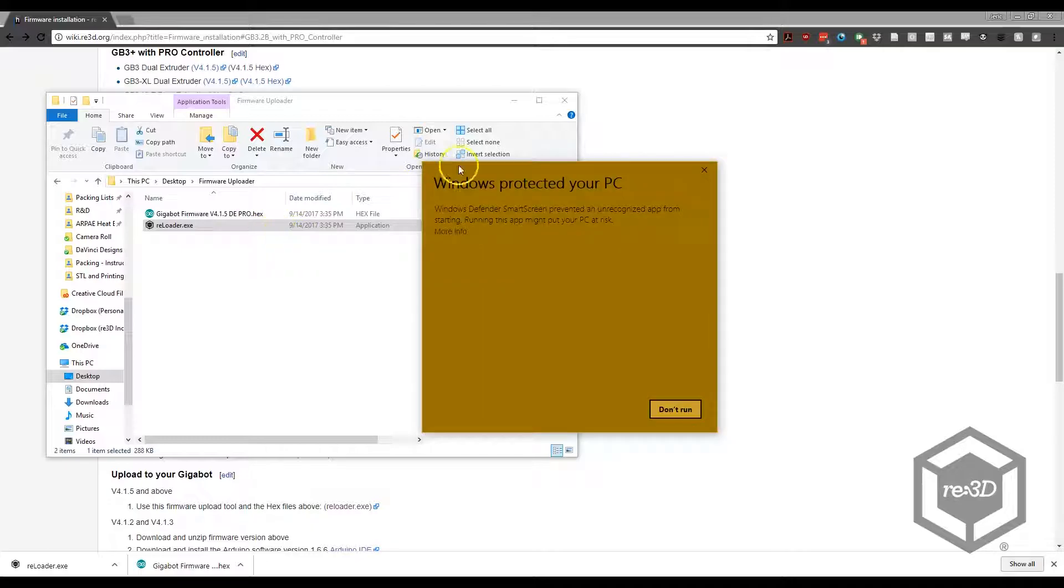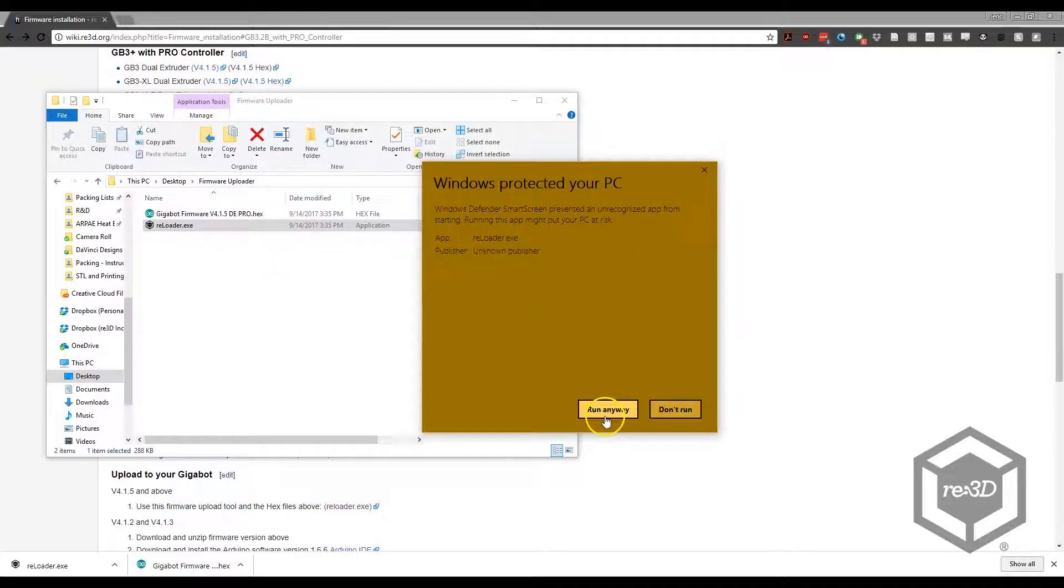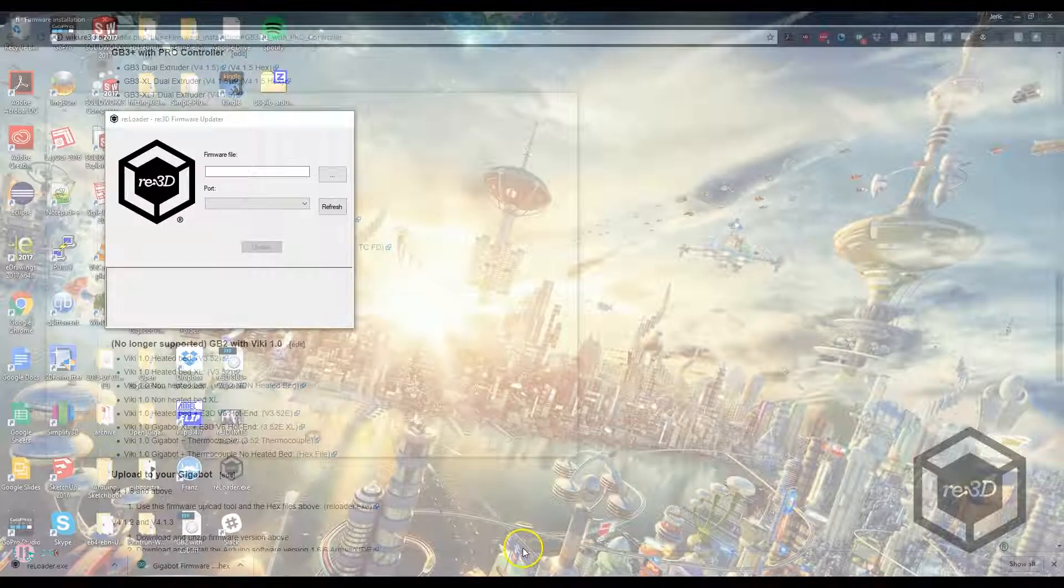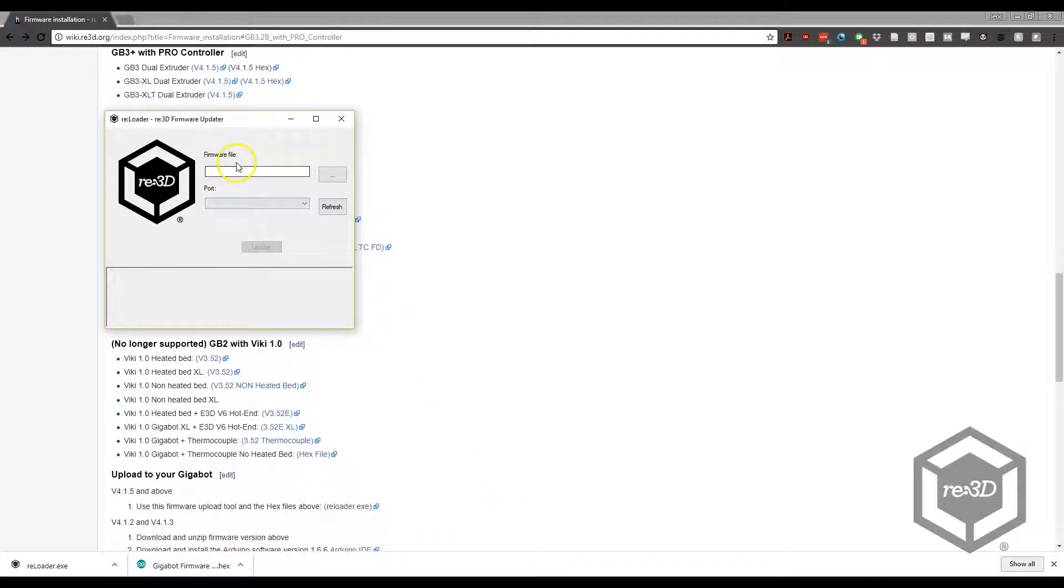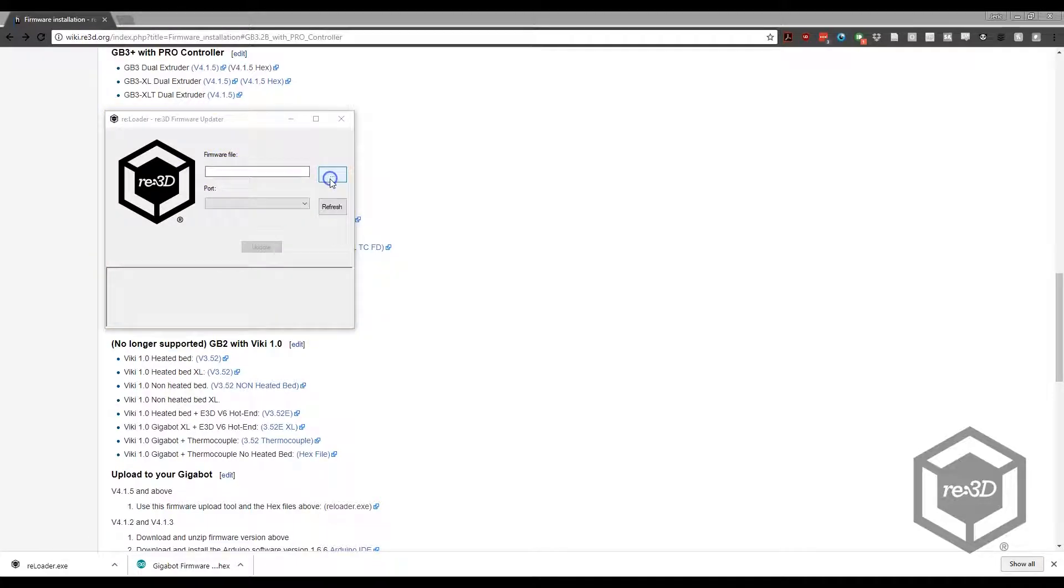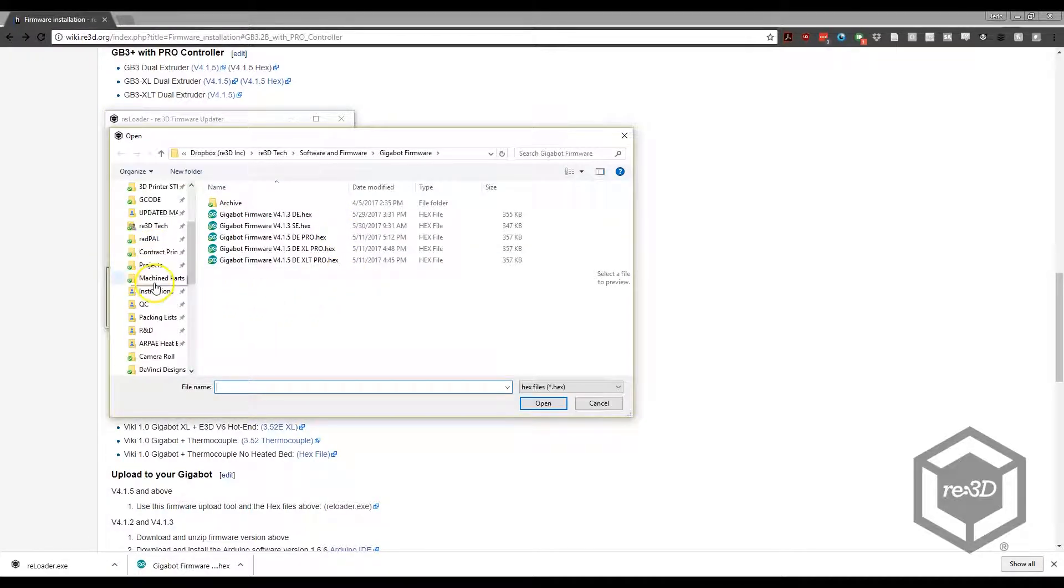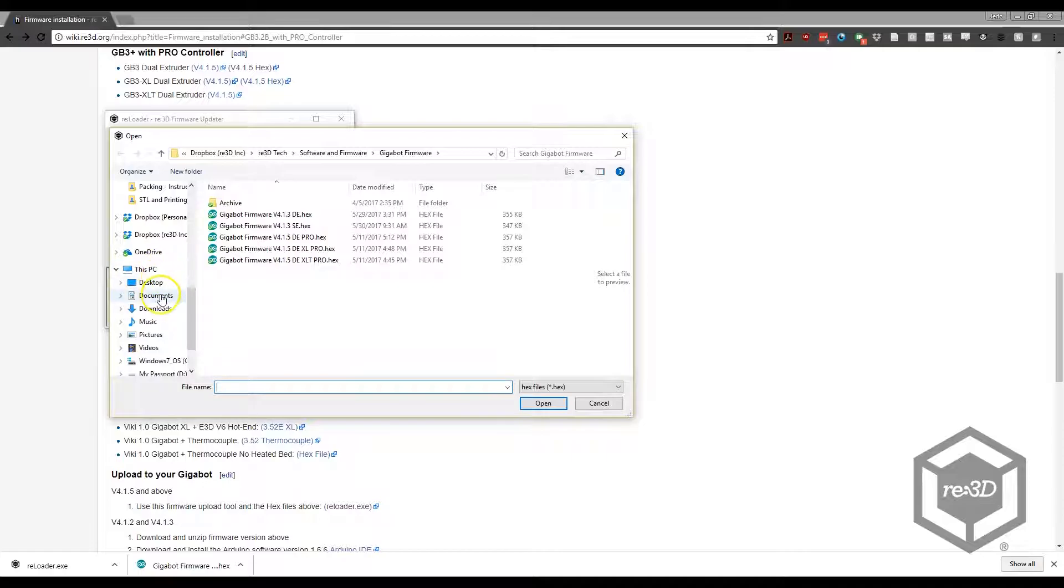Open the Reloader program. If you receive a window to confirm the action, click Run Anyway.